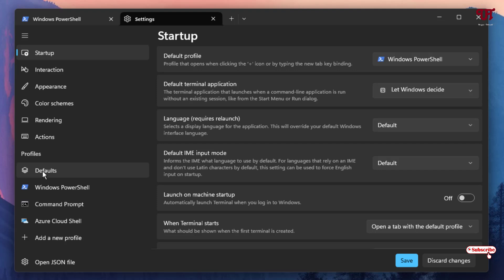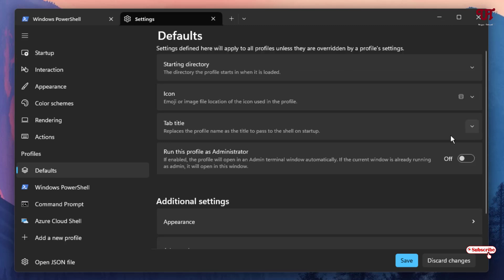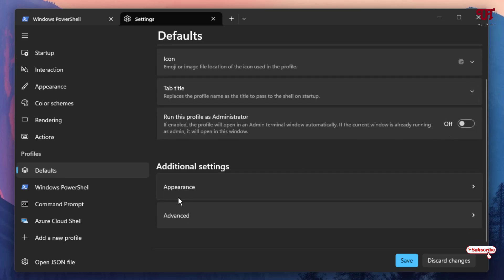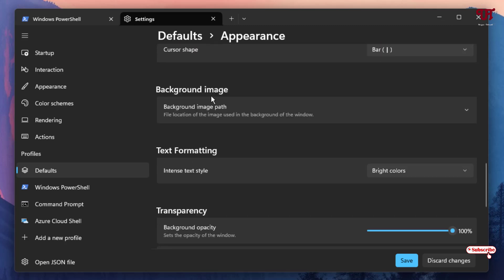Below the profiles you will see Defaults — including Windows PowerShell and Command Prompt. If you want to set a similar wallpaper across Command Prompt, Windows PowerShell, and Terminal, select this first option and scroll down. You will see Appearance — just click on it.